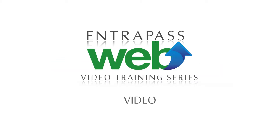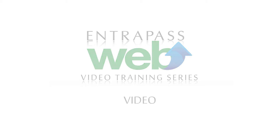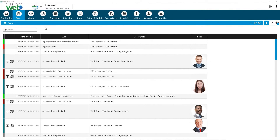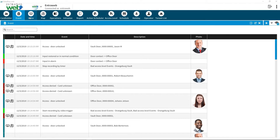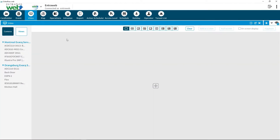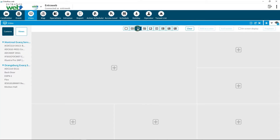Interpass Web Video Training Series. Interpass Web can access video from any compatible digital or network video recorder, such as ExactVision or Video Edge.